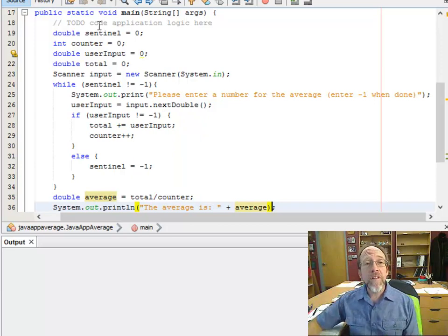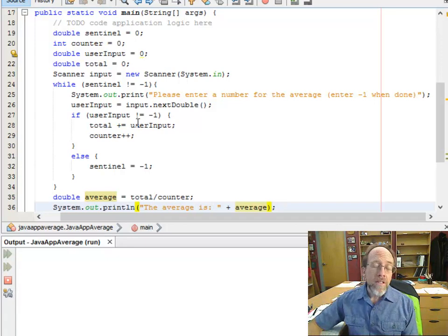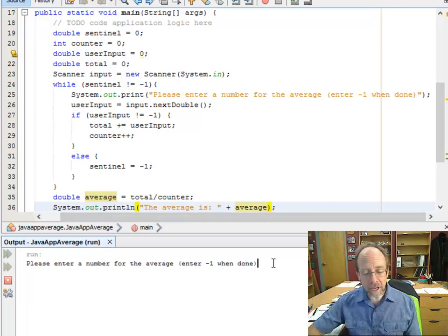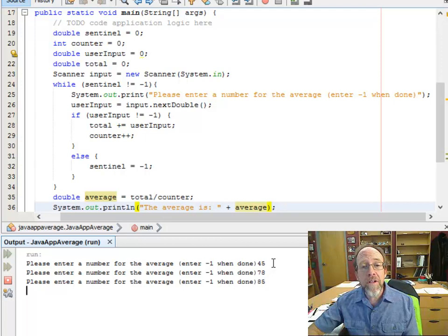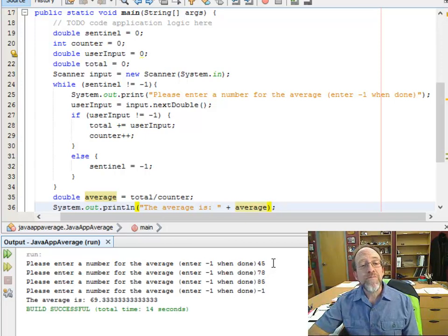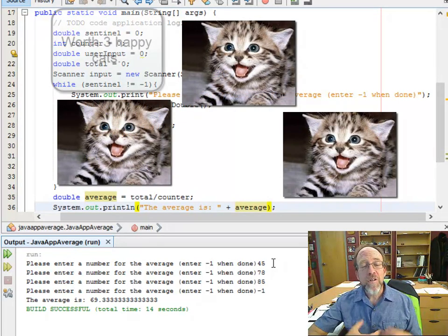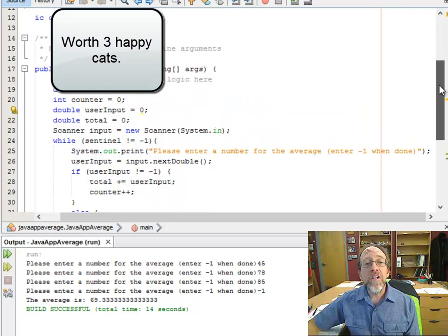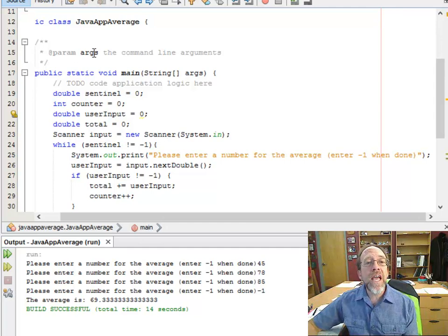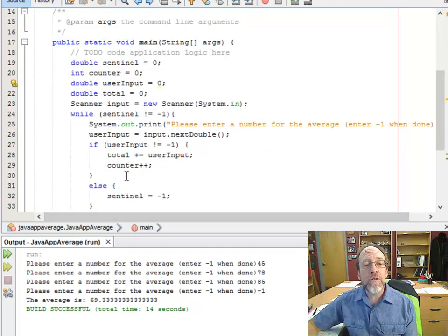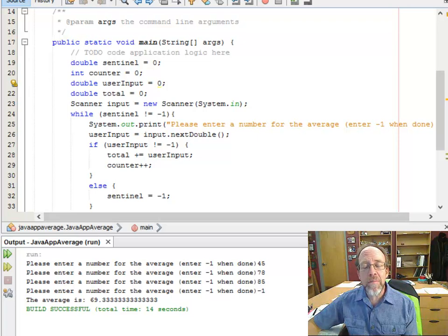We've gone far enough — let's try it. Let's hit the magic green button to compile and run. We're going to enter a number: 45. Then another number: 78. Then another number: 85. Then we enter negative one, and it gives us the average. Successful — it worked! So what have we learned? We learned how to declare variables, how to use a sentinel value to control a loop, how to use a scanner, where the scanner is located, and how to use an if-else statement — all in Java. That's a whole lot of stuff, and we did it in 13 minutes.